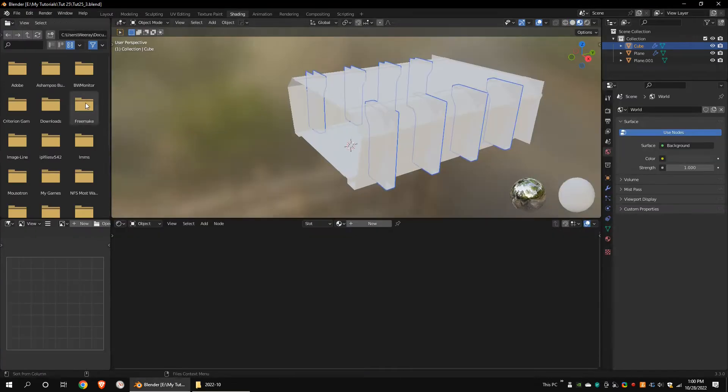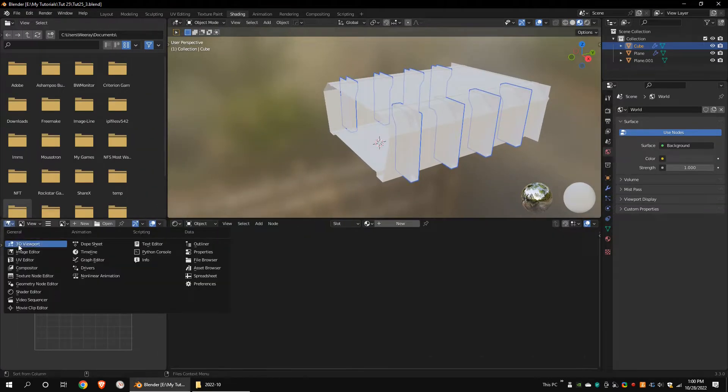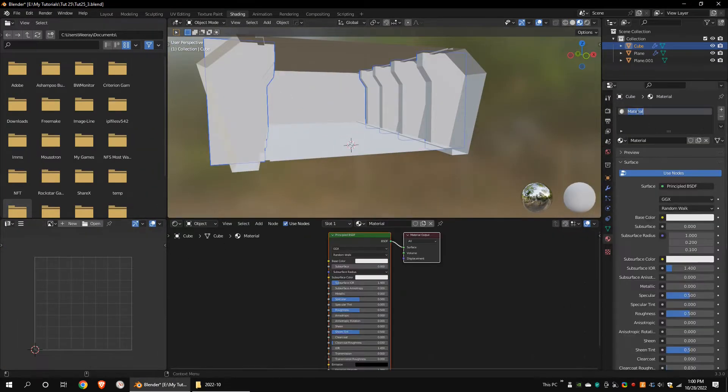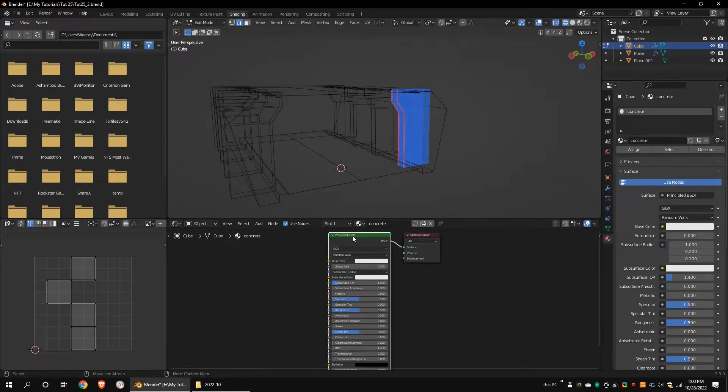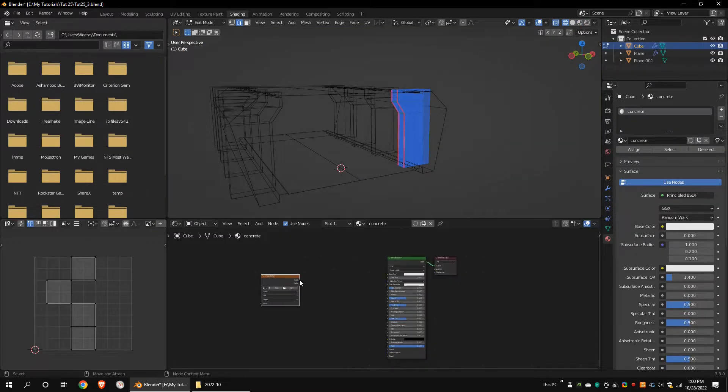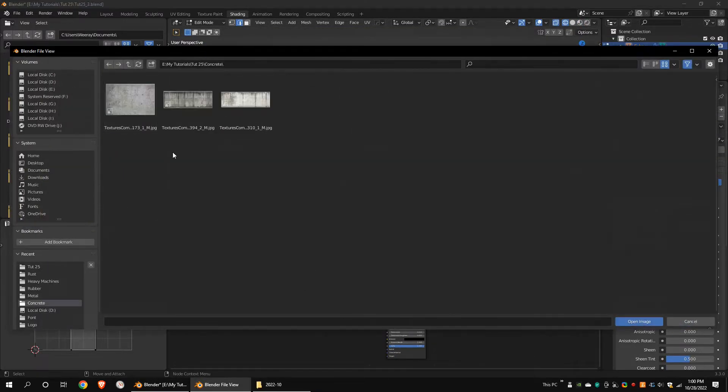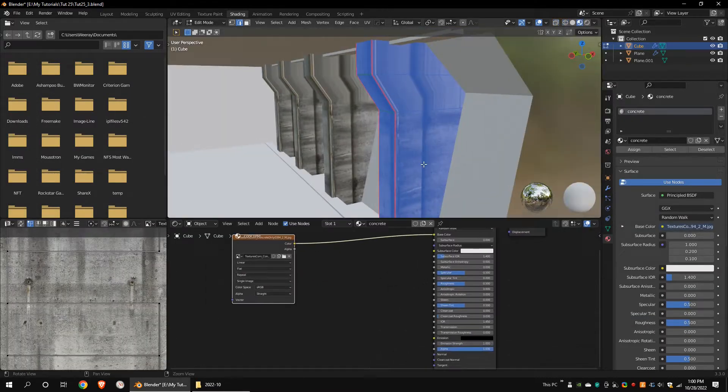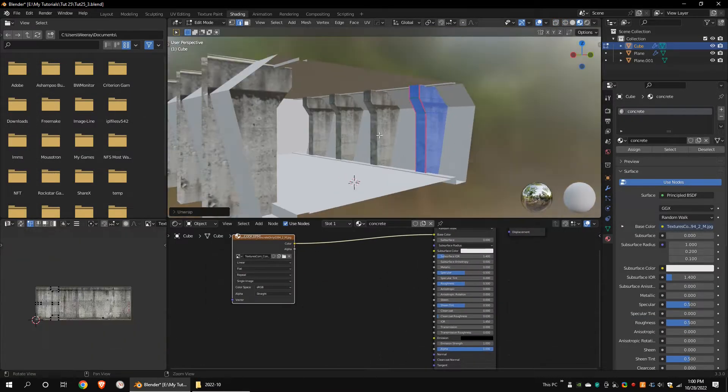Go to the shader layout and open the UV editor to the left side. Add new material. Add an image texture and open a suitable concrete texture.